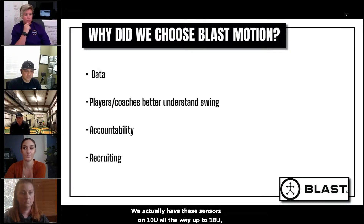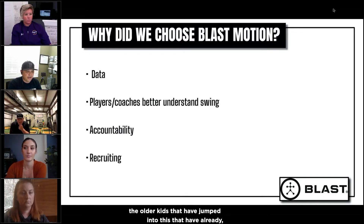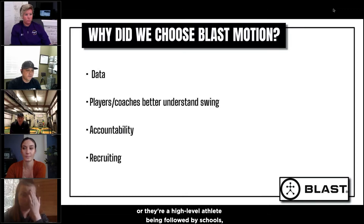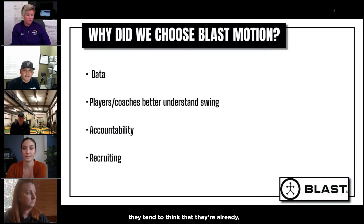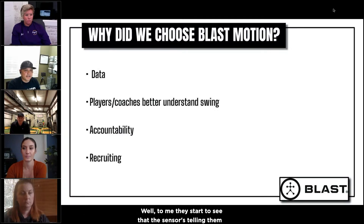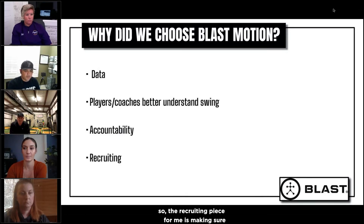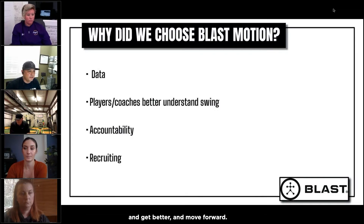We actually have these sensors on 10U all the way up to 18U. The 10U players may not be in that recruitable age, but from my experience, the older kids that have jumped into this — let's say they've been recruited or they're a high level athlete being followed by schools — they tend to think that they've already arrived and that they're already at a place where they're good and they're recruited. To me, they start to see that the sensor is telling them they need to keep improving. The recruiting piece for me is making sure that these younger kids are able to grow with it, get better, and move forward.